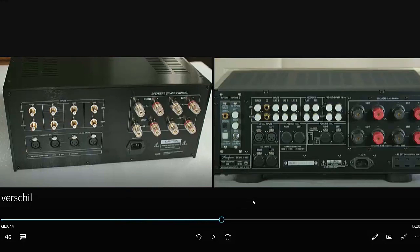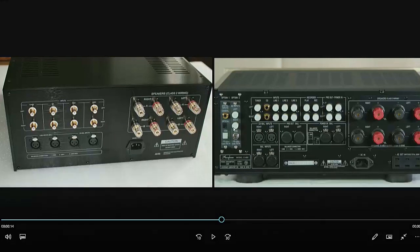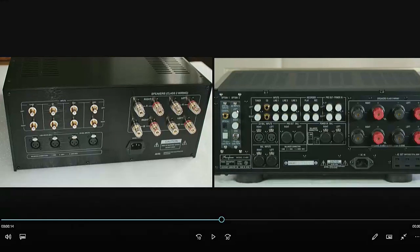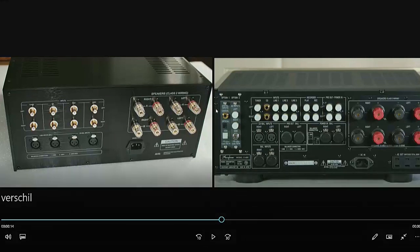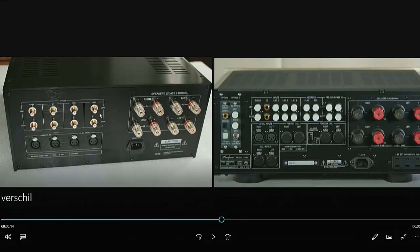This is the back side and of course also here you see the differences very fast. The original one, you can buy two extra print plates, one for phono amplifier, special phono amplifier, and another thing. And this fake thing doesn't have these possibilities.